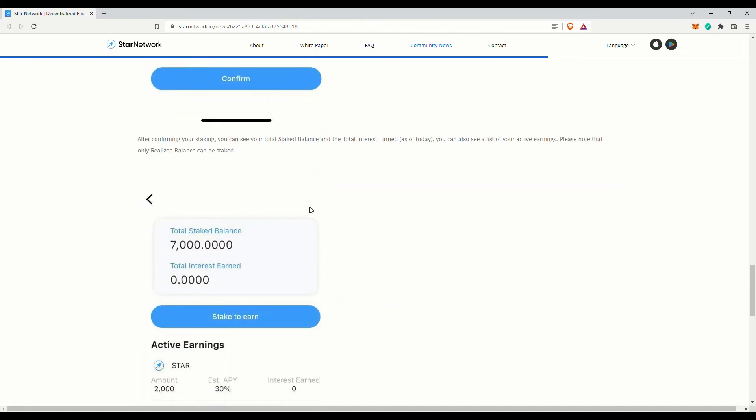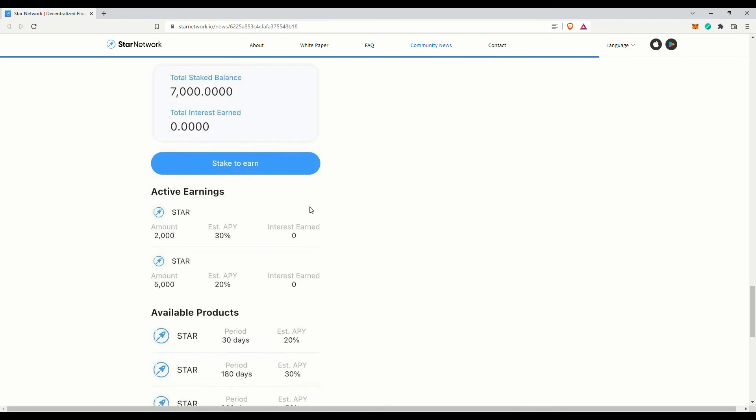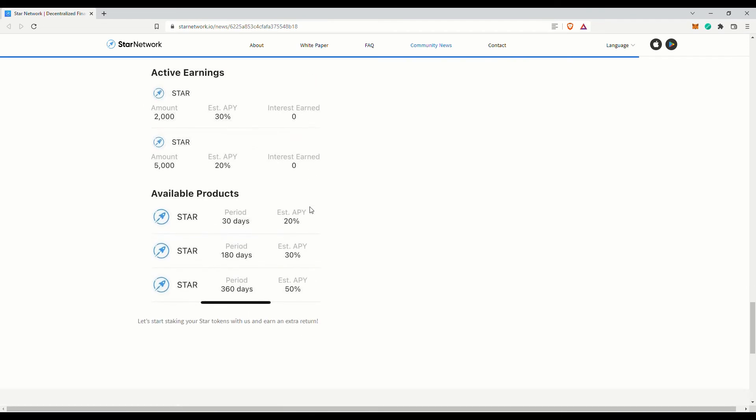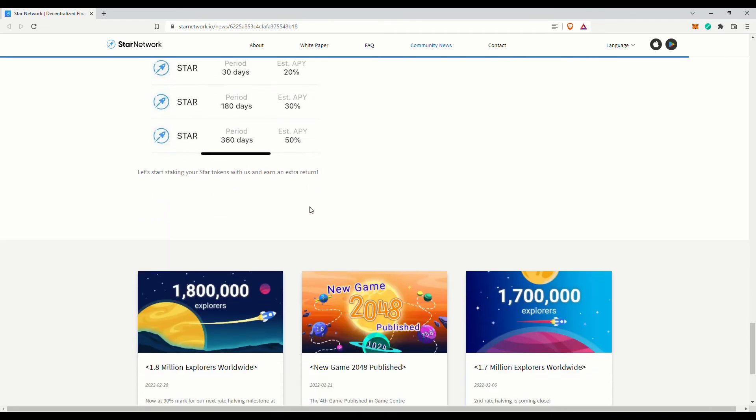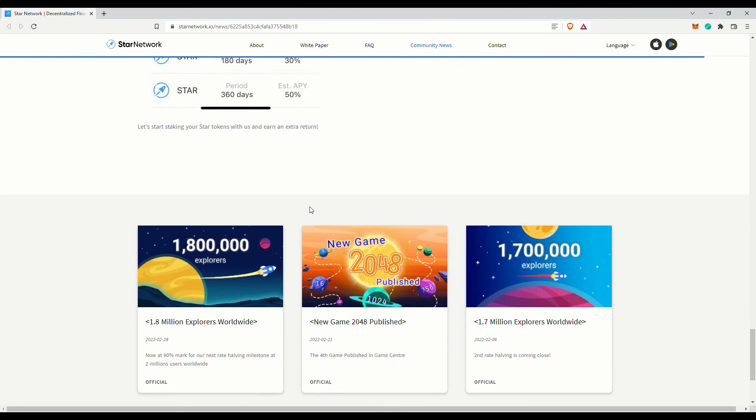Anyway, this Star Network project is certainly looking up. They have more than 1.8 million members already. One of the things that draw me to this project is that it is constantly developing and improving. Their games have been released a while back, Libra token have been implemented, and now their staking feature is launched.